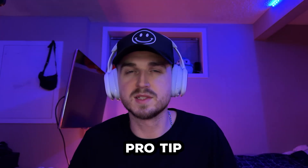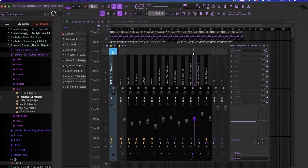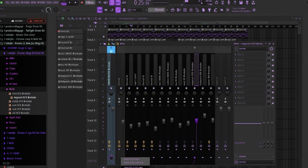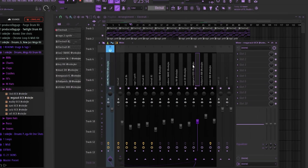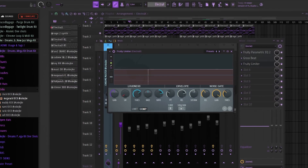Here's the secret pro tip I was talking about — what most producers miss: side-chaining Gross Beat. By linking its time effect to a sidechain input, you can sync stutters and chops perfectly with your kick or snare, making your track feel alive.